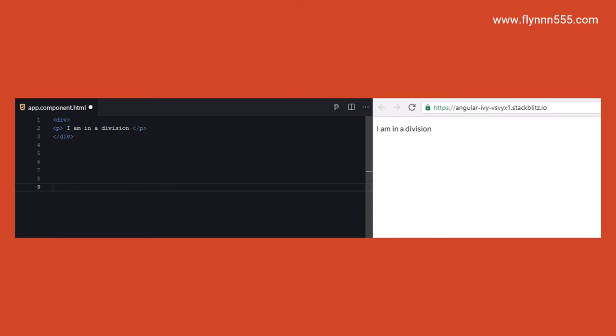They are very useful and you will see that really come into action in later videos. But this is just an introductory video to HTML.